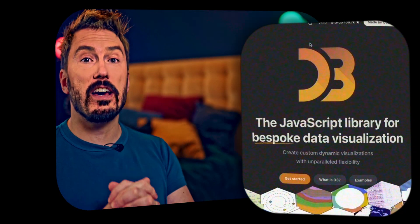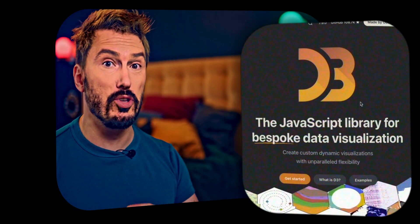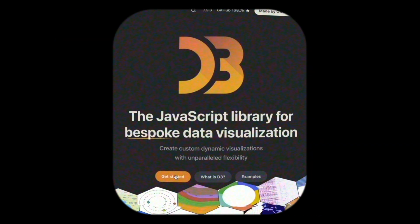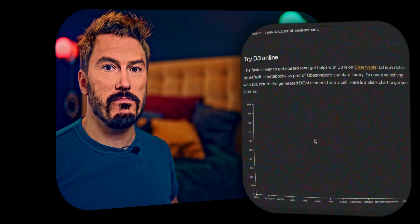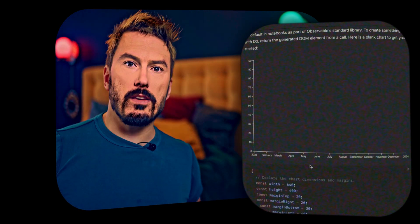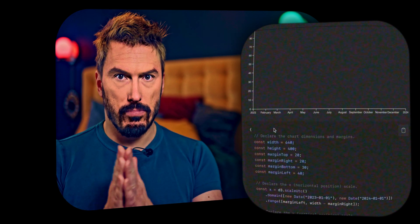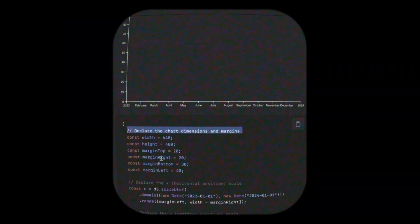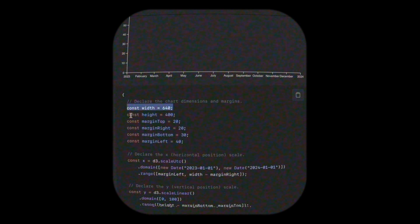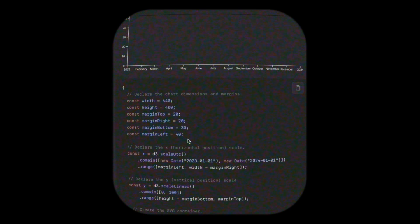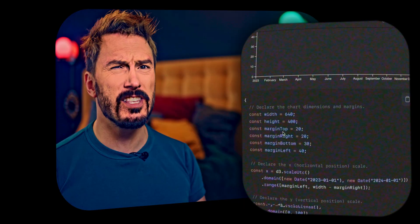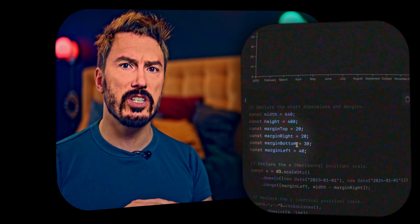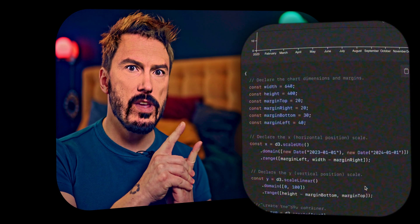I figured we'd just start by jumping into the docs, into Getting Started. Let's look at this blank chart — love myself a blank chart and this empty plot. We look at the example code and walk through it until we find something that confuses us. Well, this is a bunch of constants that define the chart dimensions and the margins — width, height, margin top, margin right, margin bottom.